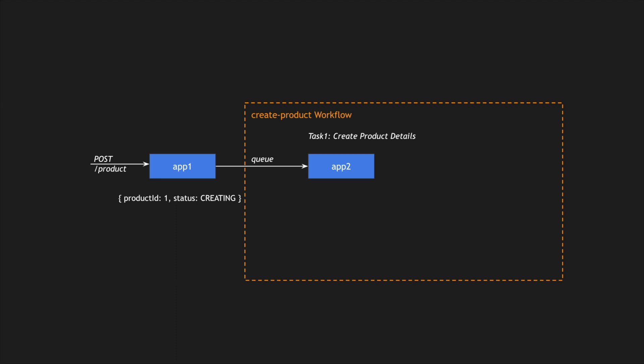Service 2 or application 2 has a particular task to create a new product. It got the message or event via a queue from application 1 to create a product and it has product information. Application 2's task is to create the product. It will create all the product information, but meanwhile it might require some information from application 3. That's another task where it needs to get capacity information for that particular product.